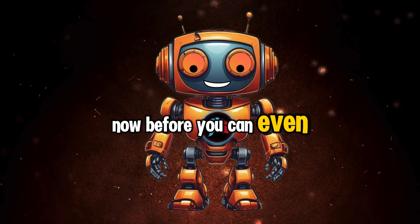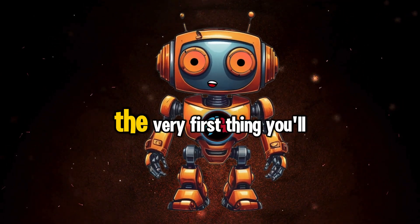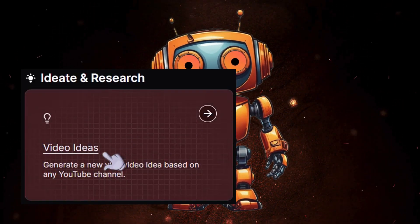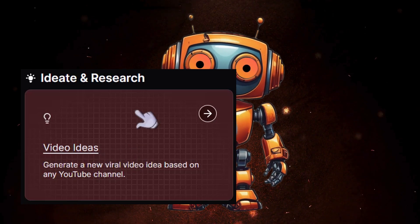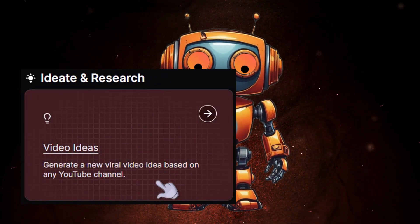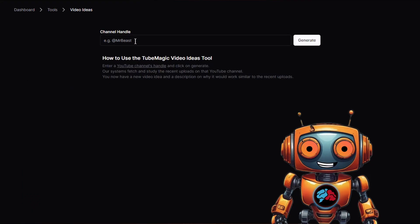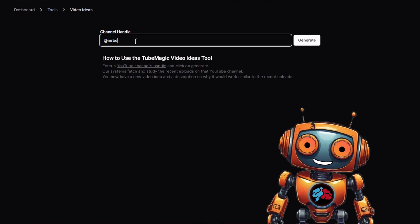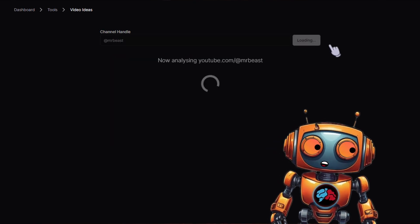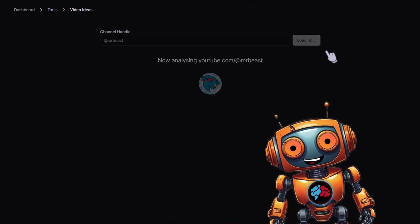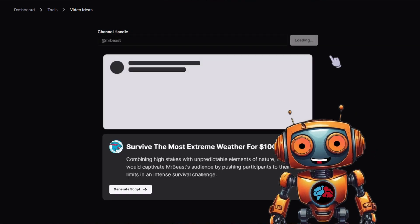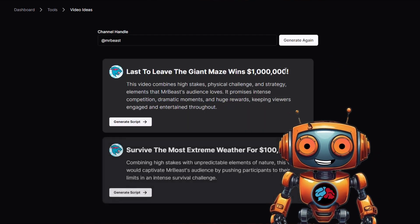Before you can create a video, the very first thing you'll need is an idea or topic. With the click of a button, you'll be able to generate unlimited video ideas using just your competitor's YouTube channel. This tool will analyze the YouTube channel that you enter and give you unlimited video ideas to create.